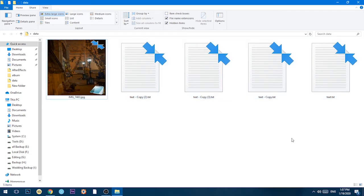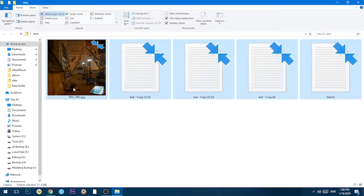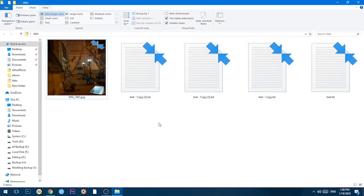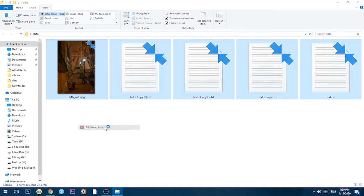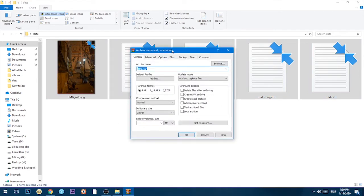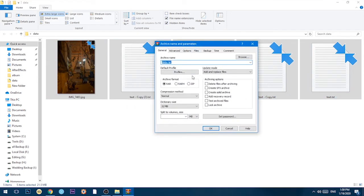You can also use software to compress files. If you want to use WinRAR software, you can download it. To use it, select the file and right-click to archive the file. You can click on the file type — RAR, RAR — and set the file type accordingly.